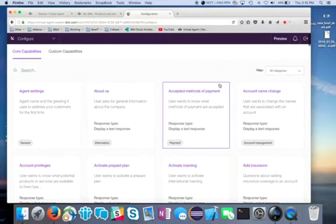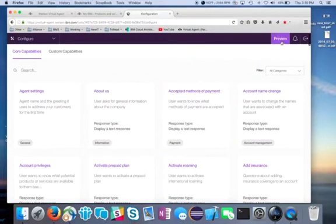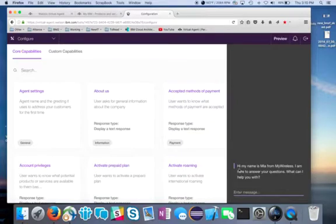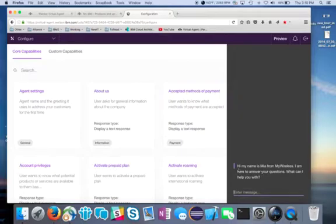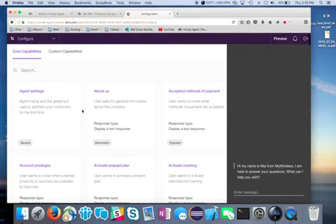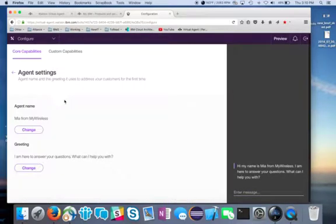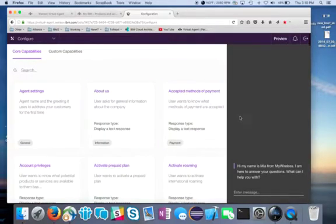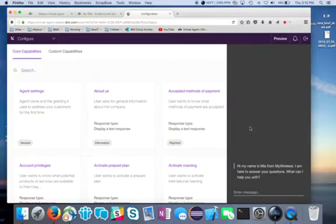So I would go ahead and use the preview window. If I click on preview real quick, I get a nice little: Hi, my name is Mia from My Wireless. I'm here to answer your questions. What can I help you with? And that's exactly what we saw here. So that's where this text is actually coming from. This is a great way, since I don't have a user interface yet, that I can go ahead and test this out.